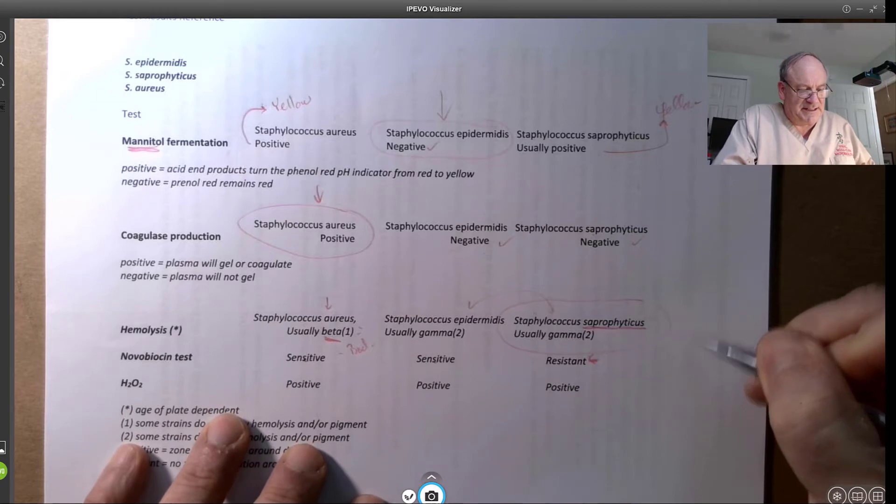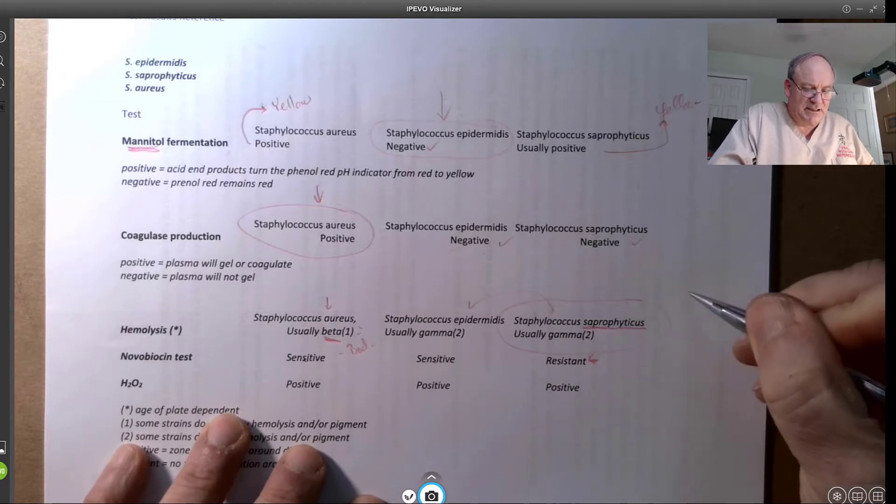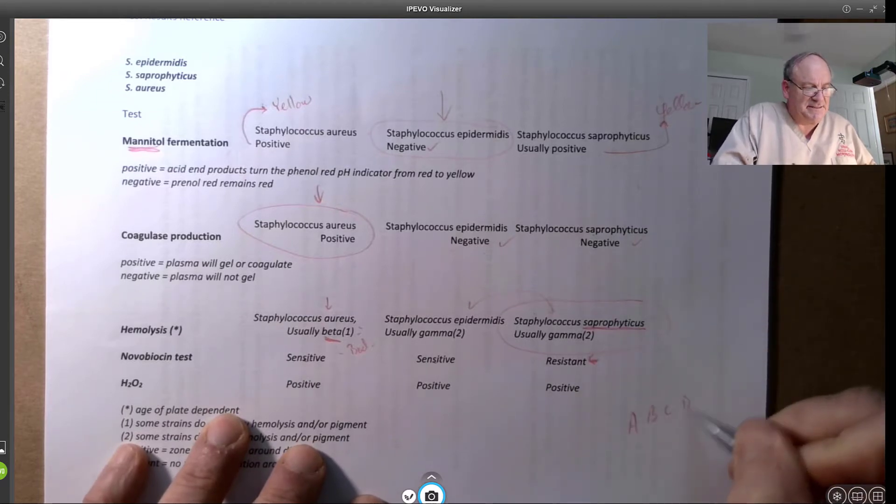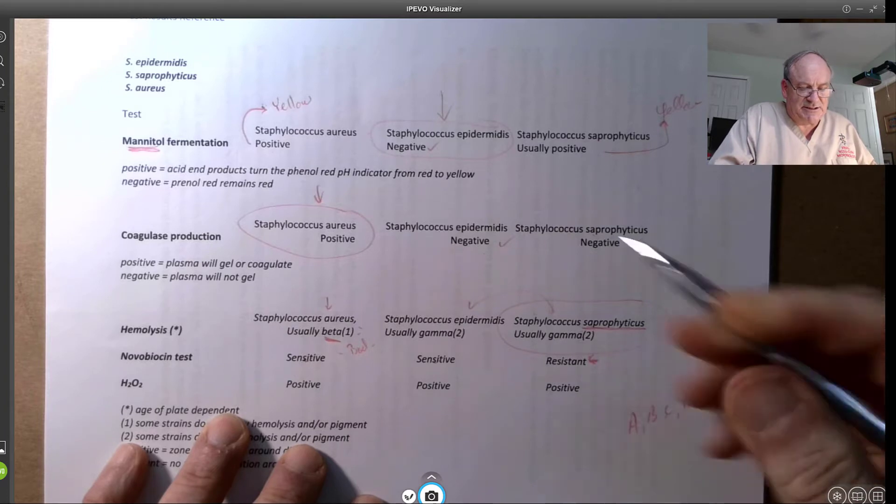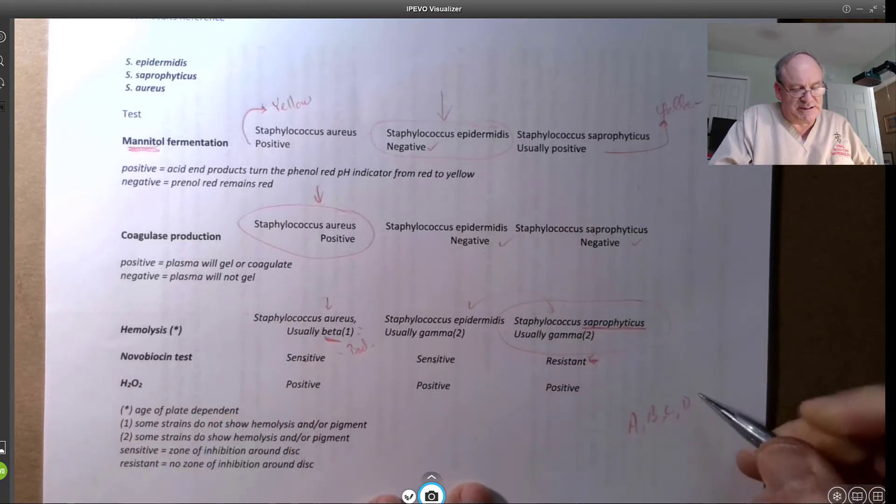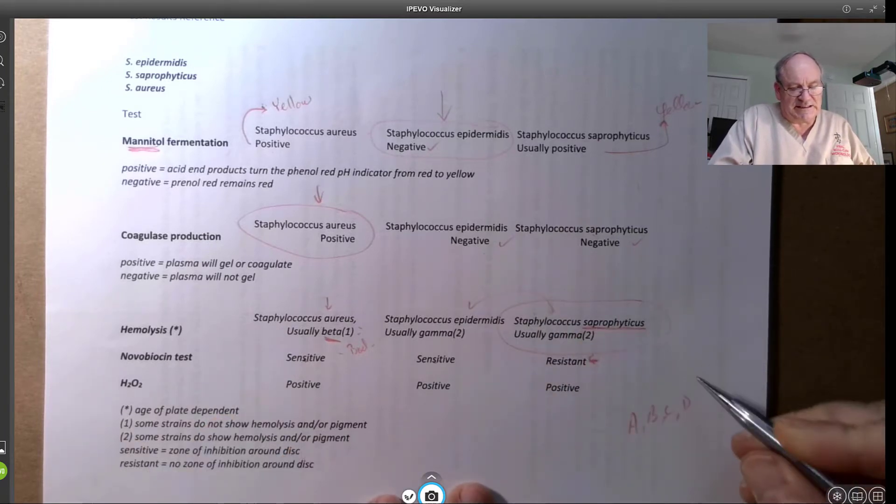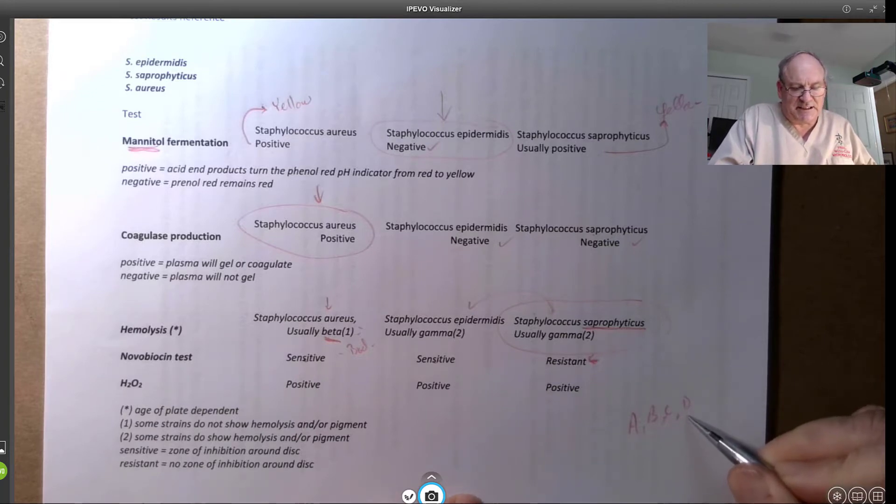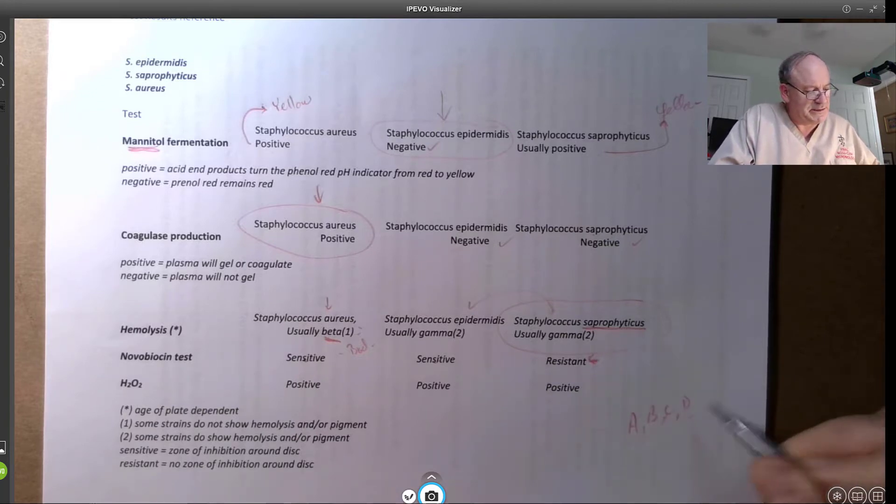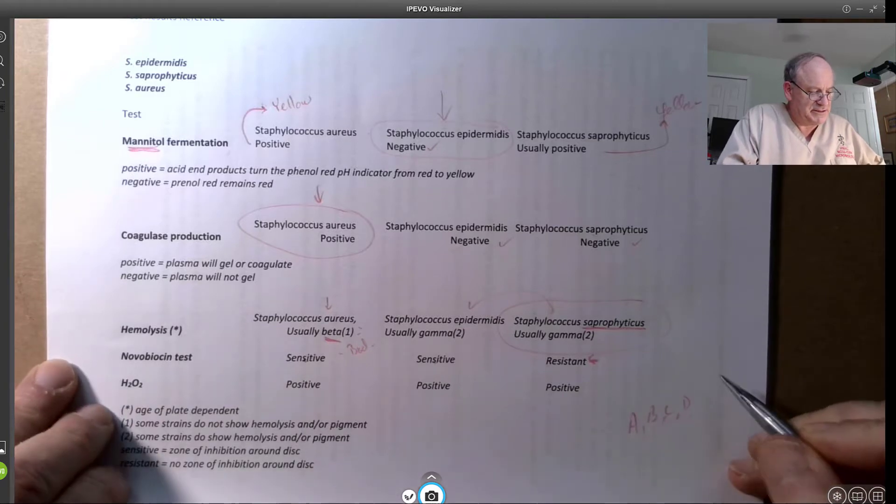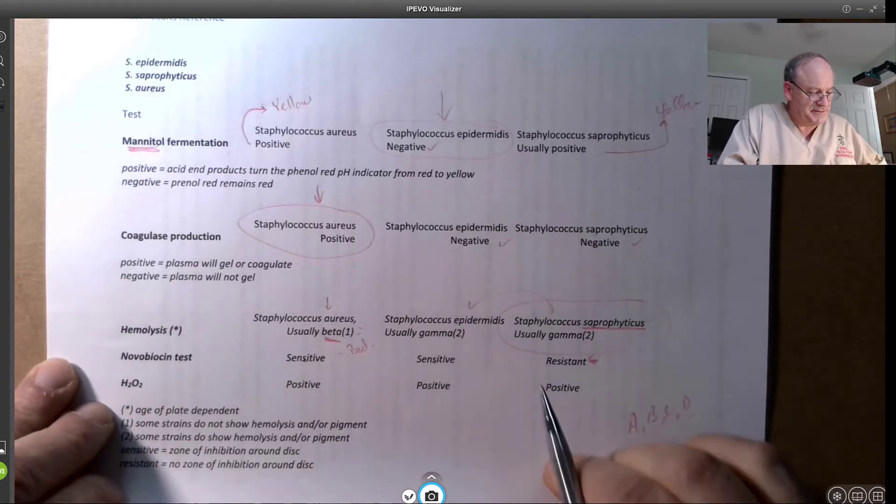Now the Staph are A, B, C, and D. Even though I said there's three, one of them grew on some plates and not the other. I'm not going to be really worried if you can't identify all four of them. Three would be good based on the results that you have.